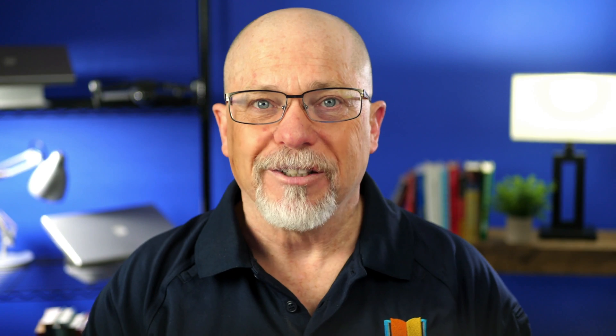Well, of course, I'm talking about CK Editor 5. Let's take a look.